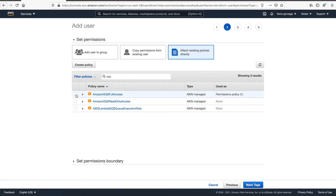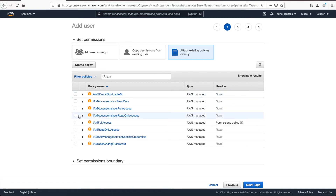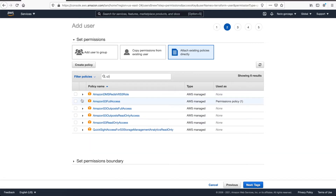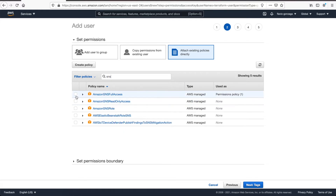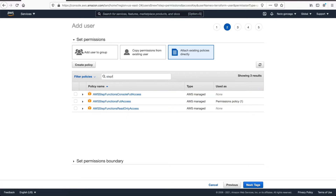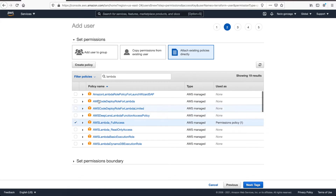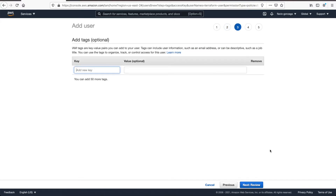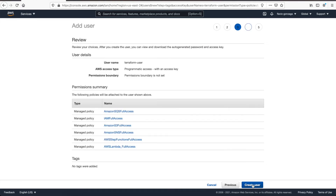Next, let's add some permissions: SQS, IAM access, S3, and everything you might need for this user — SNS, Step Functions of course, and Lambda. Then click on next; you can see the tags but let's skip tags for now, and then create the user.